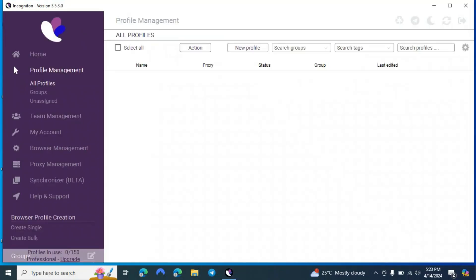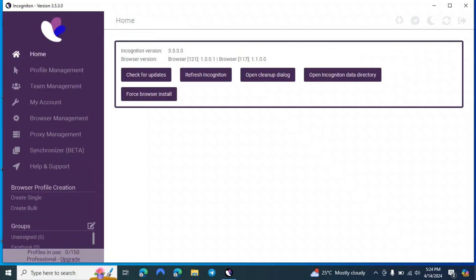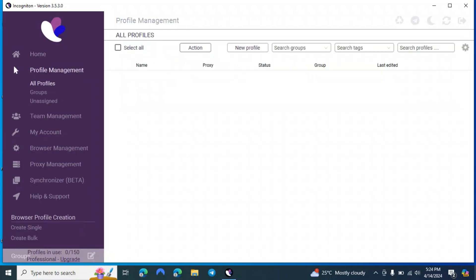We have now logged in. We will try each option one by one. First is Home — here you can check for updates and refresh the application. If you click the refresh button it will restart your browser. For normal use you don't have to click on any of these options. If you're unable to update your browser you can click on 'Force browser start'.